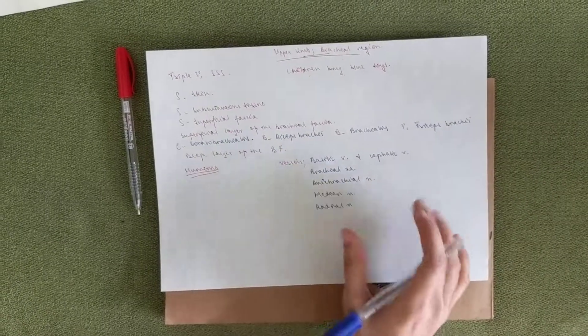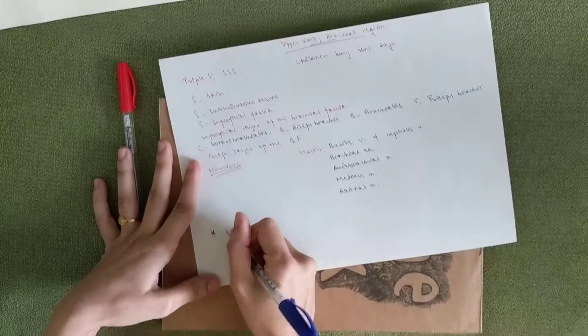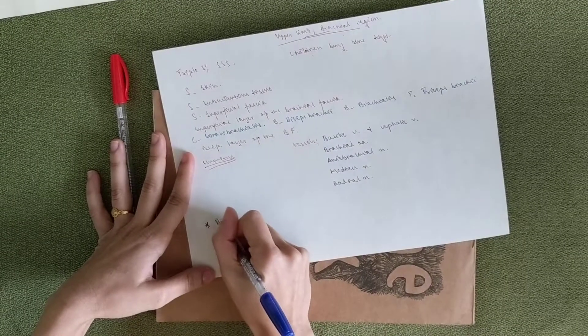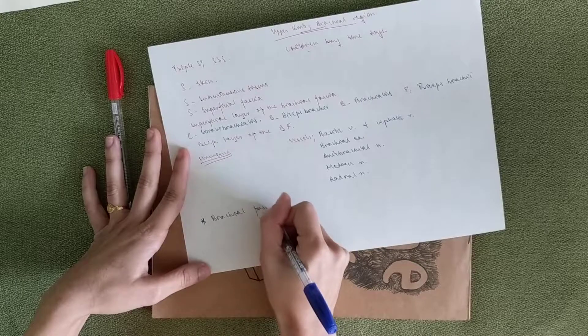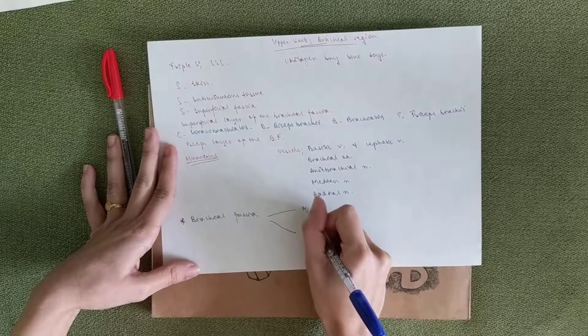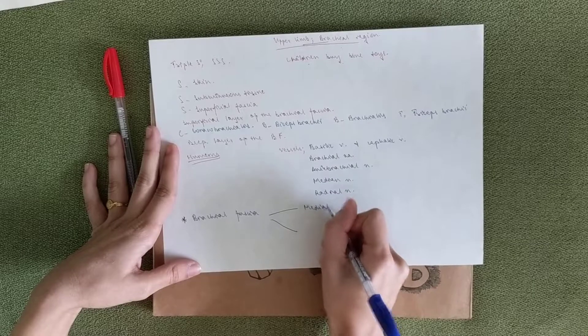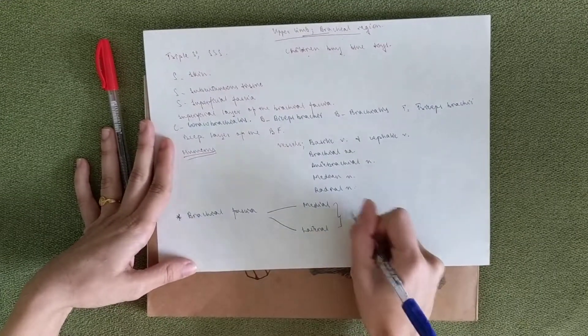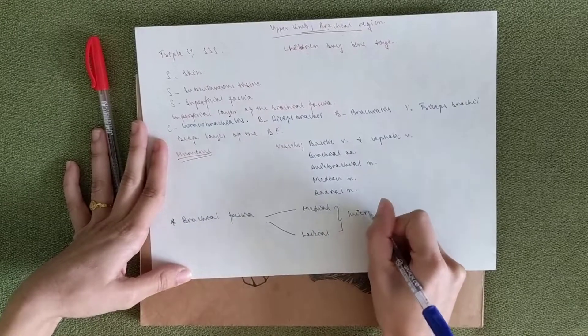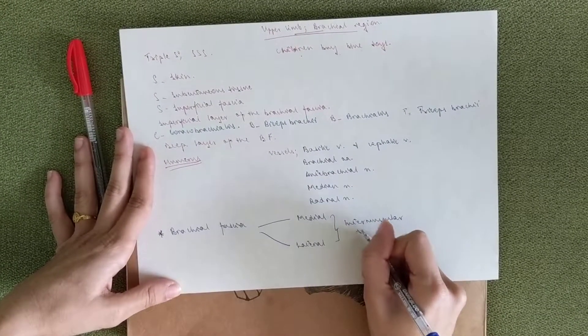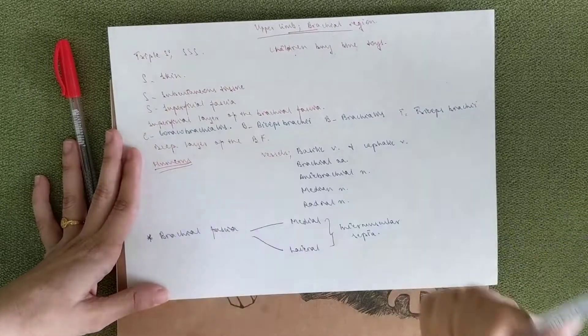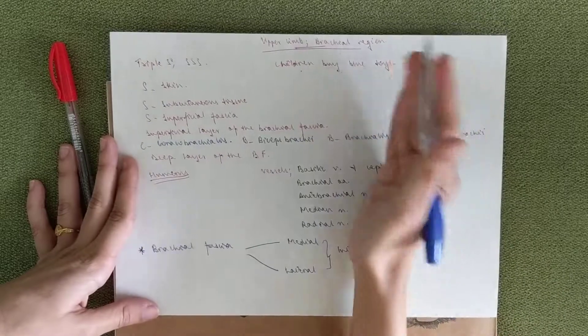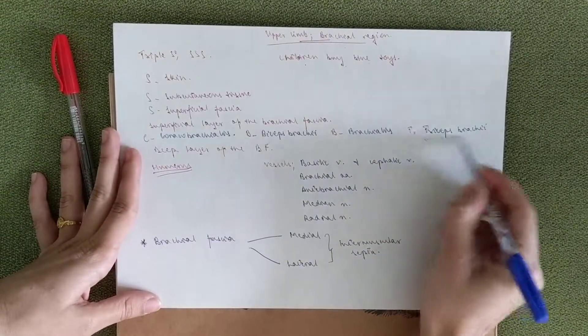One more thing that's important to know is that the brachial fascia forms the medial and the lateral intermuscular septum. So this one separates the anterior muscle compartment from the posterior. So that's the anterior and that's the posterior.